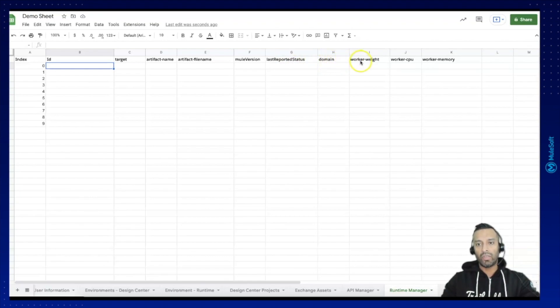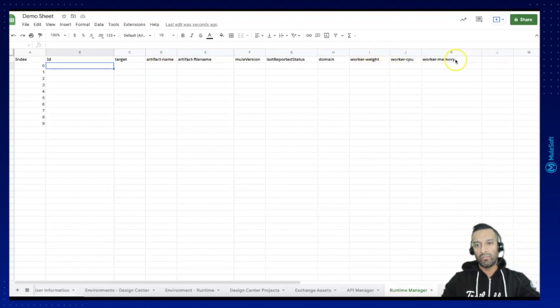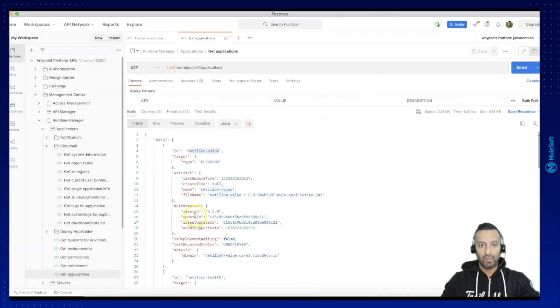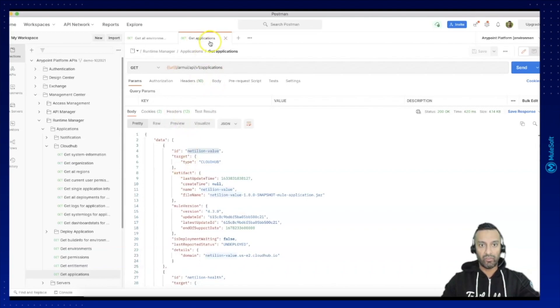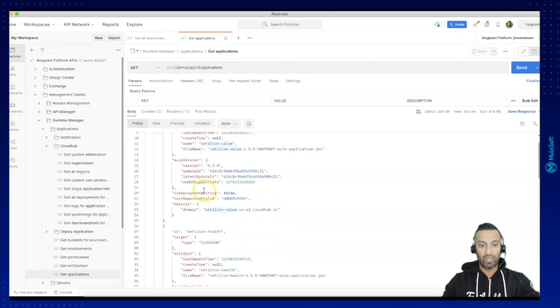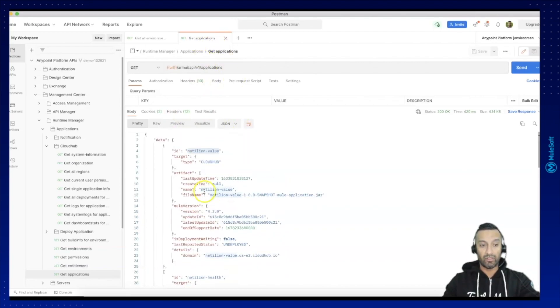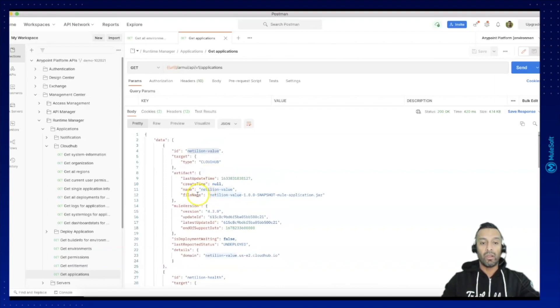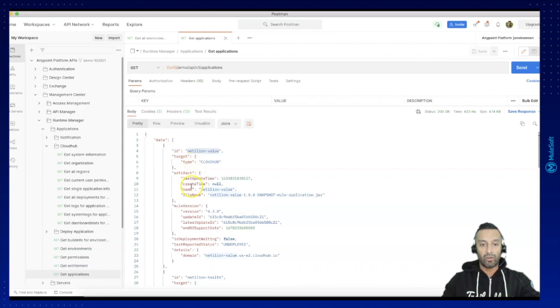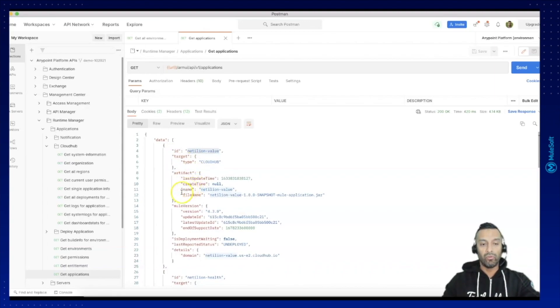Additionally I would like to retrieve per application some additional information which are not in the Runtime resource. So you can see the Runtime Manager Get Application resource provides me the information about the application itself but not really about a single deployment on what memory it is using, what is the CPU.